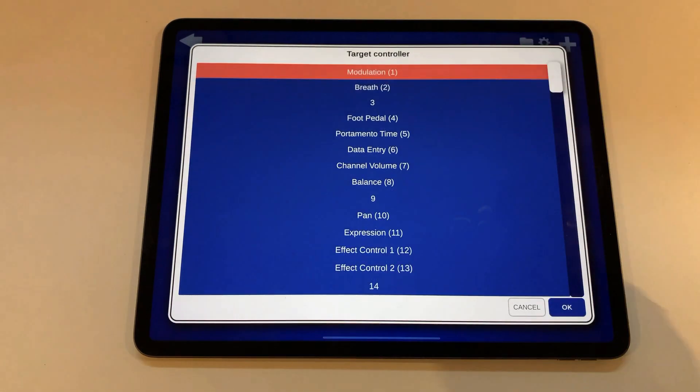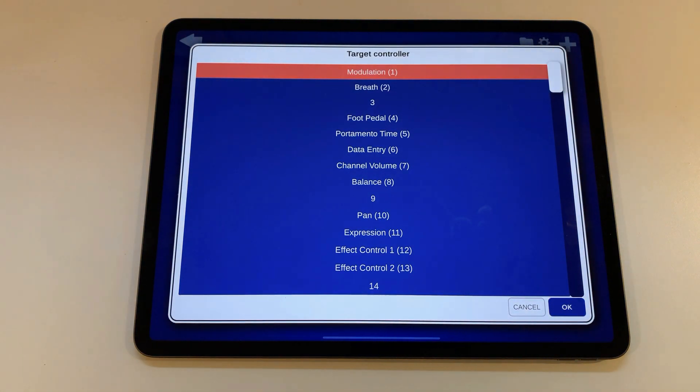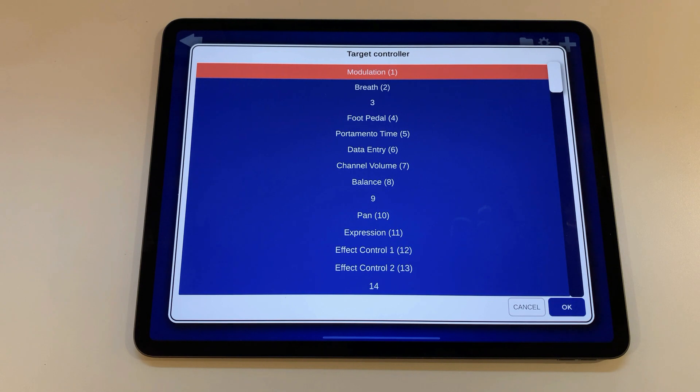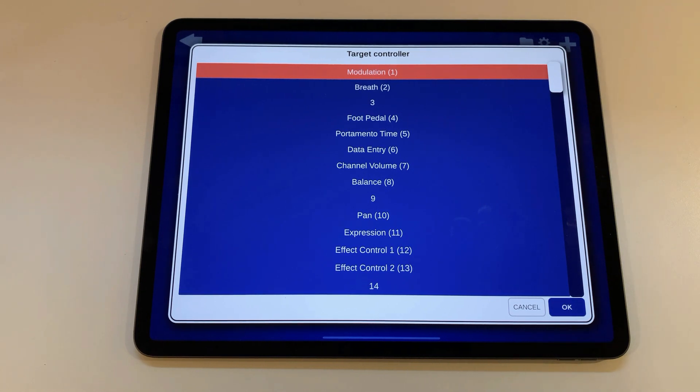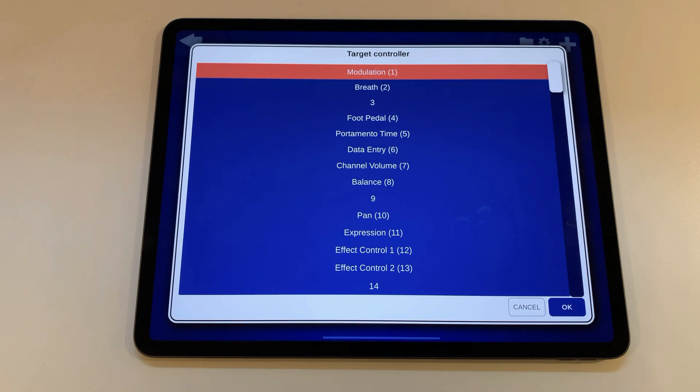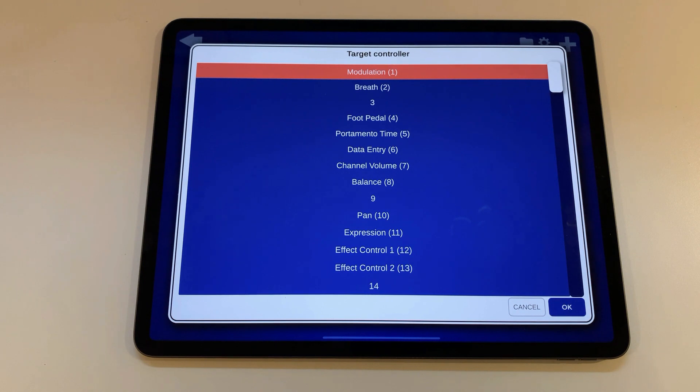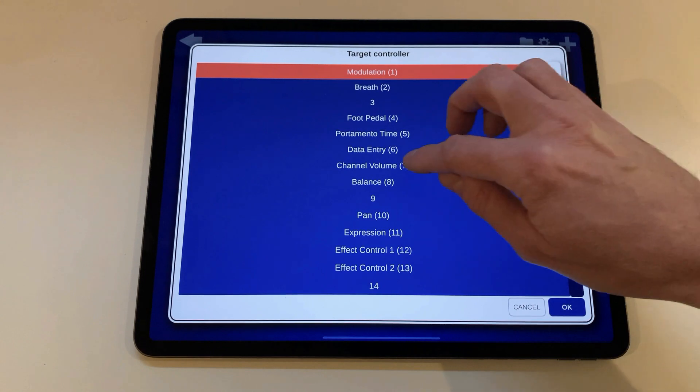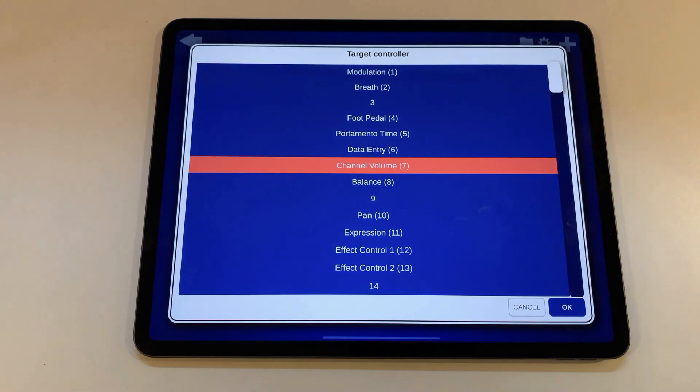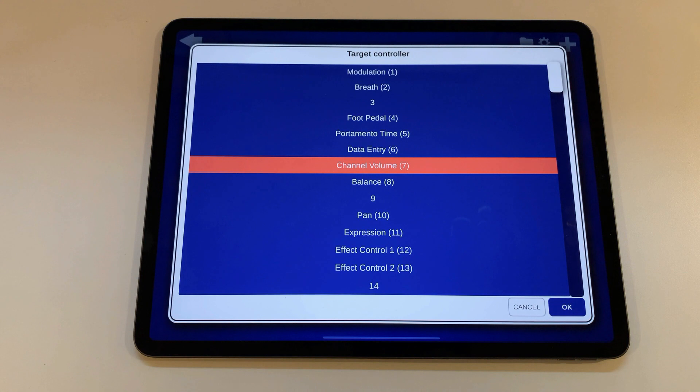Now tap on the target controller drop down. This shows a list of possible control change events that can be sent. Which events make sense really depends on the target instrument that you want to control. Check the manual of your virtual instrument or synthesizer you want to control to see which ones it supports. The ones that almost all instruments support are modulation and channel volume. And because simple synth currently also only supports these two types,